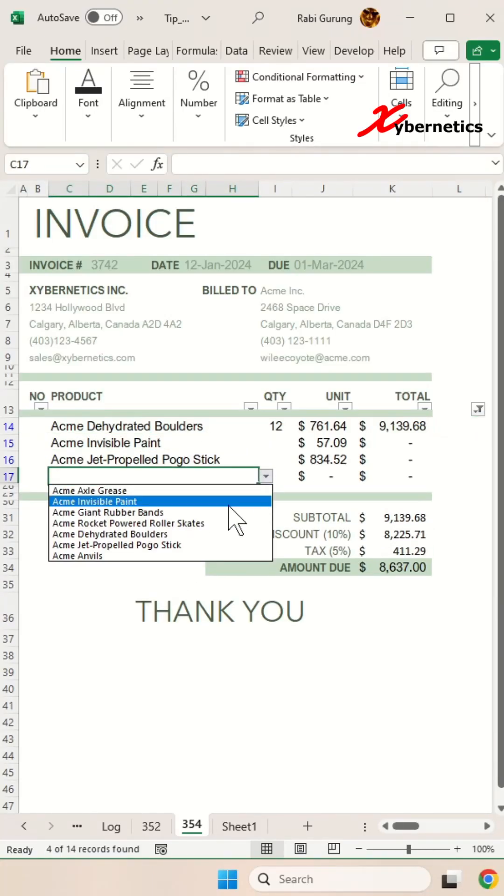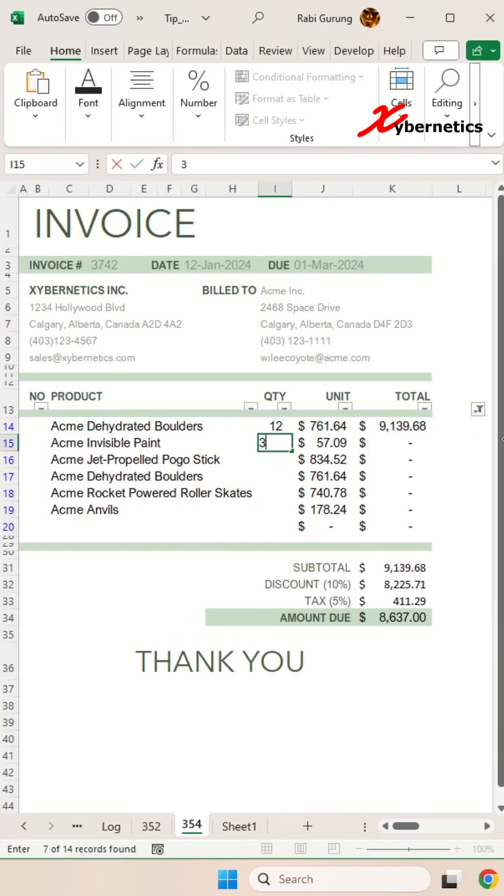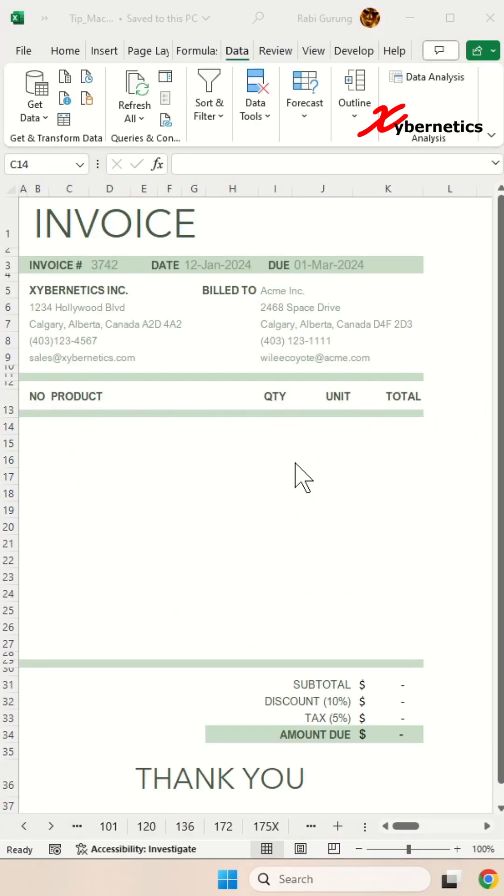We are on a journey to create an invoice template that looks something like this. So a brief introduction about my invoice here.